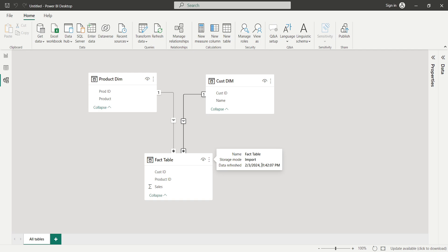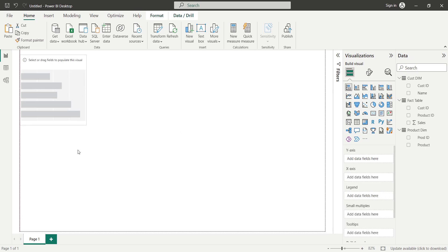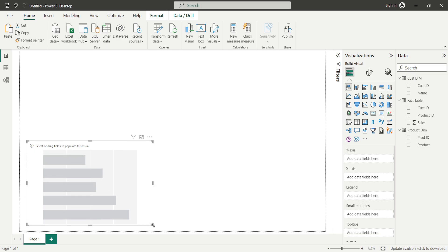Now let's discuss the requirement. I'll go back to the report view and add two bar charts and two slicers on this report page to explain the requirement. I'll click on a blank area on the canvas and then click on the bar chart visual to create a blank bar chart. I'll drag and move it into position.